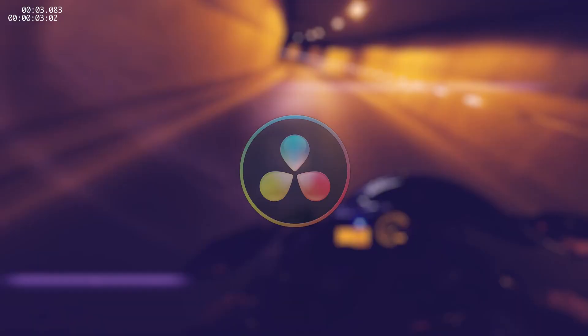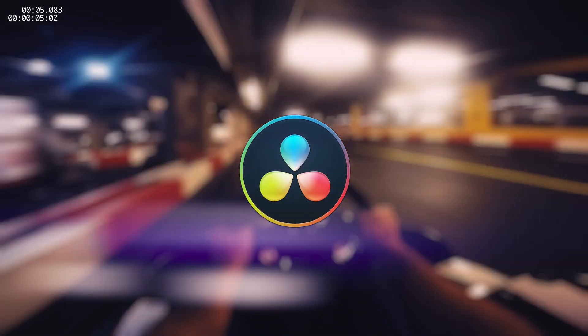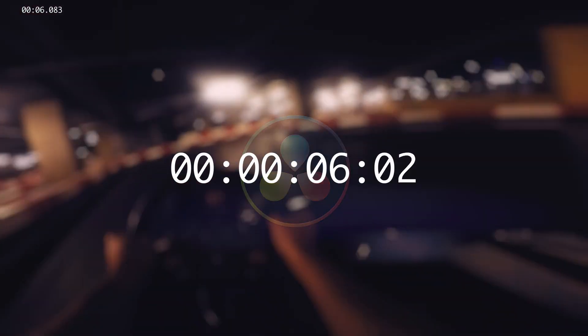Good morning. In this video, we'll take a look at two different timers in DaVinci Resolve. One of them is the timecode that Resolve has built in, and the second one we will create ourselves.